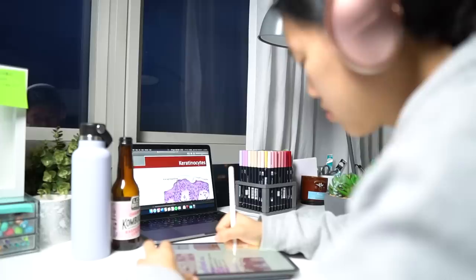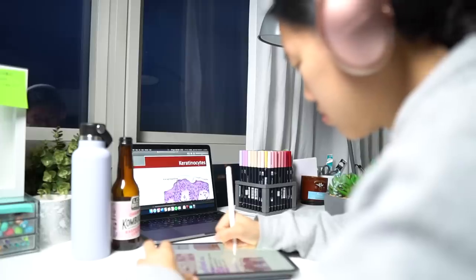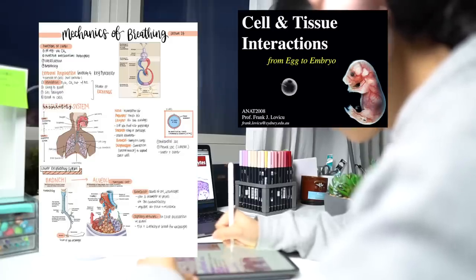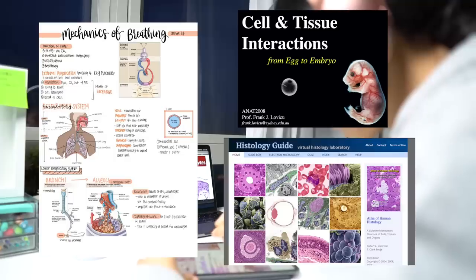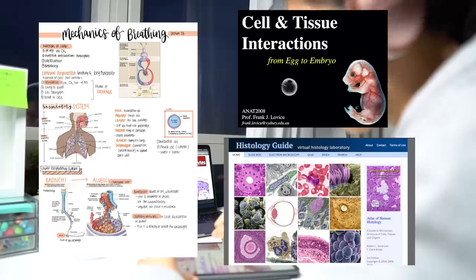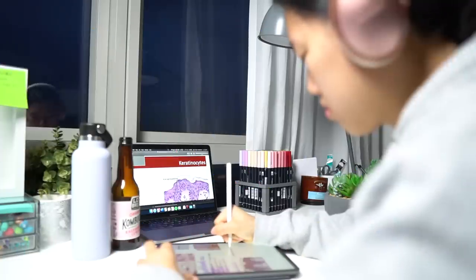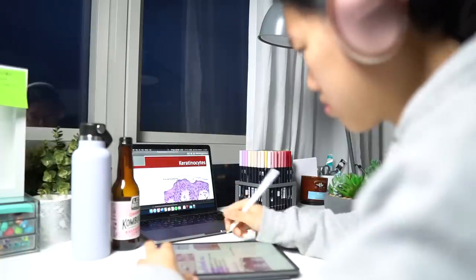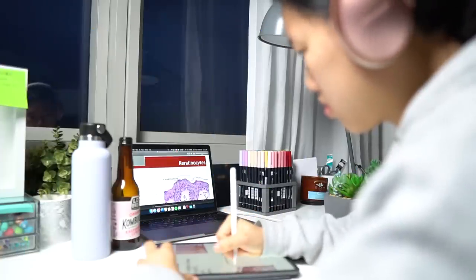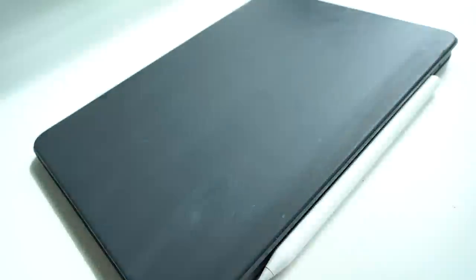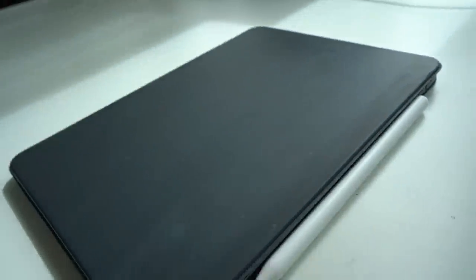As you can see, everything is condensed into one device. Your notes are on there. You can access the textbook, different websites, and you can also even attend your Zoom meetings on your iPad if you want. But I personally think it's the best study purchase I've made and I'm really grateful that I'm able to have an iPad. And whilst I think it's truly enhanced the way that I study, I am aware that not everyone is able to get access to it as it is quite expensive.